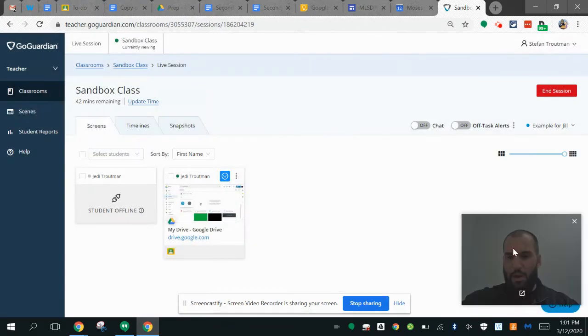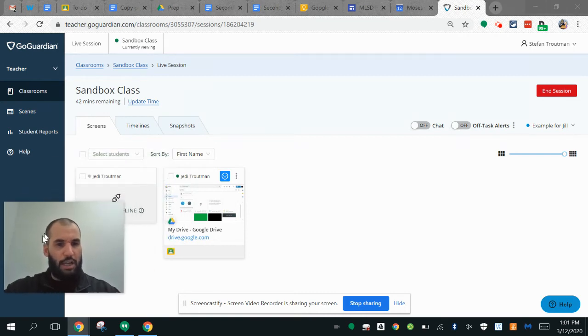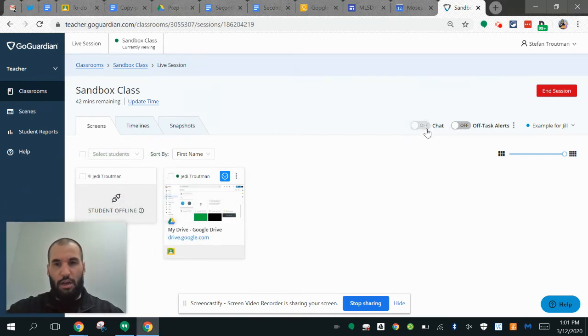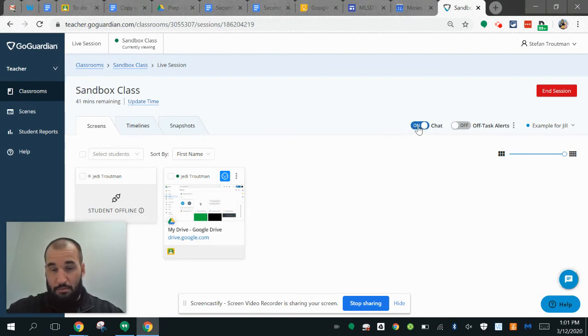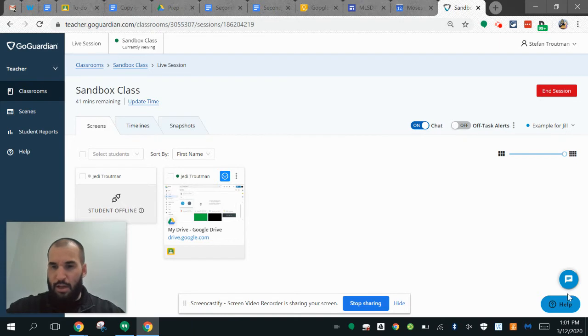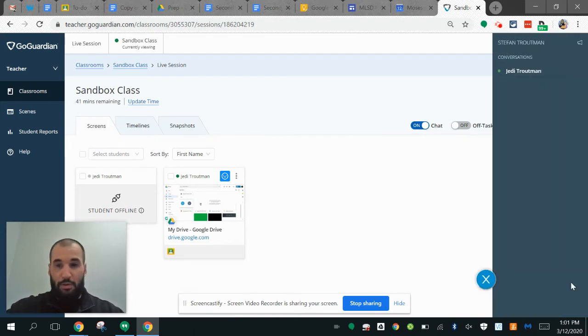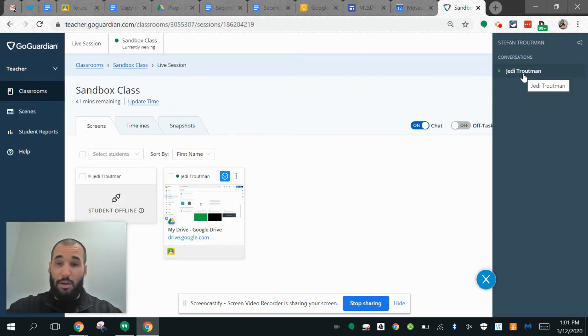I think the most powerful tool when it comes to GoGuardian is this feature right here that teachers can use: they can turn on the chat. We'll click that on and it gives me this little blue bubble down here. If I open this up, you can see that this is filled in white because that's an active student.